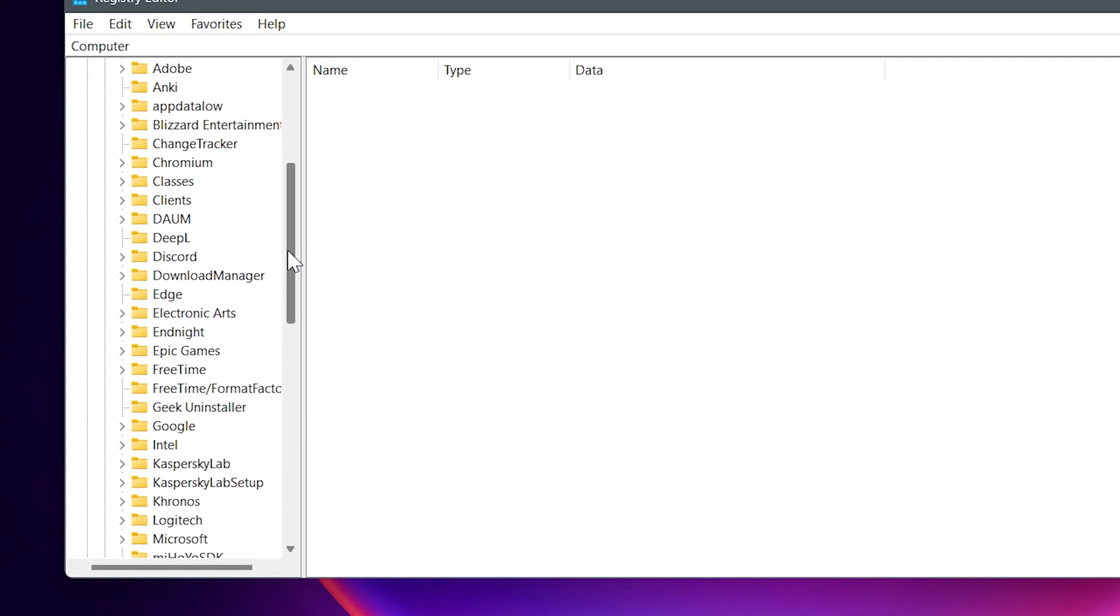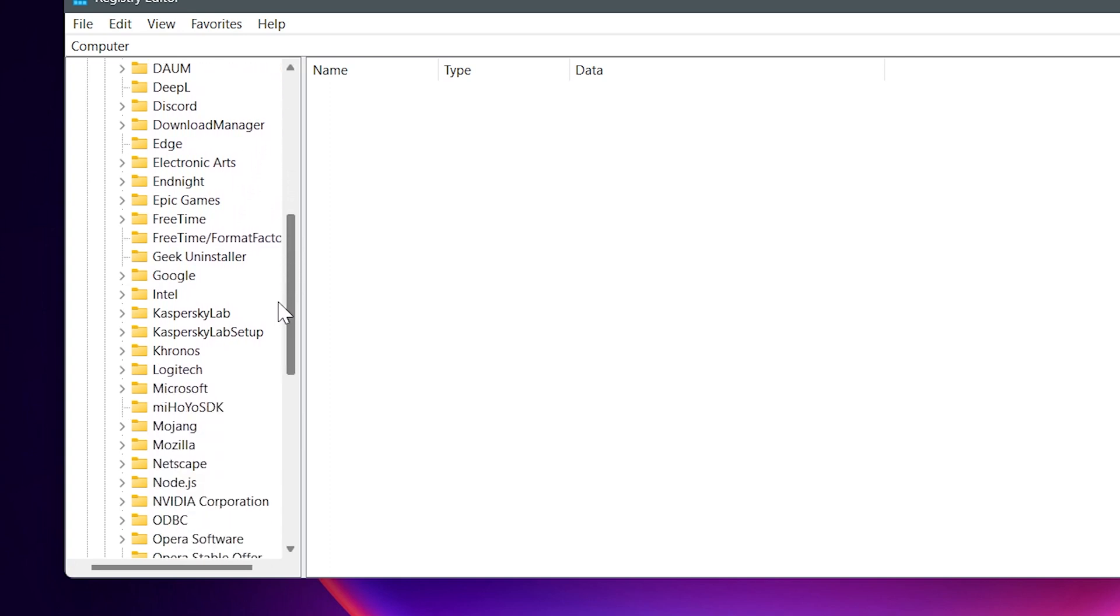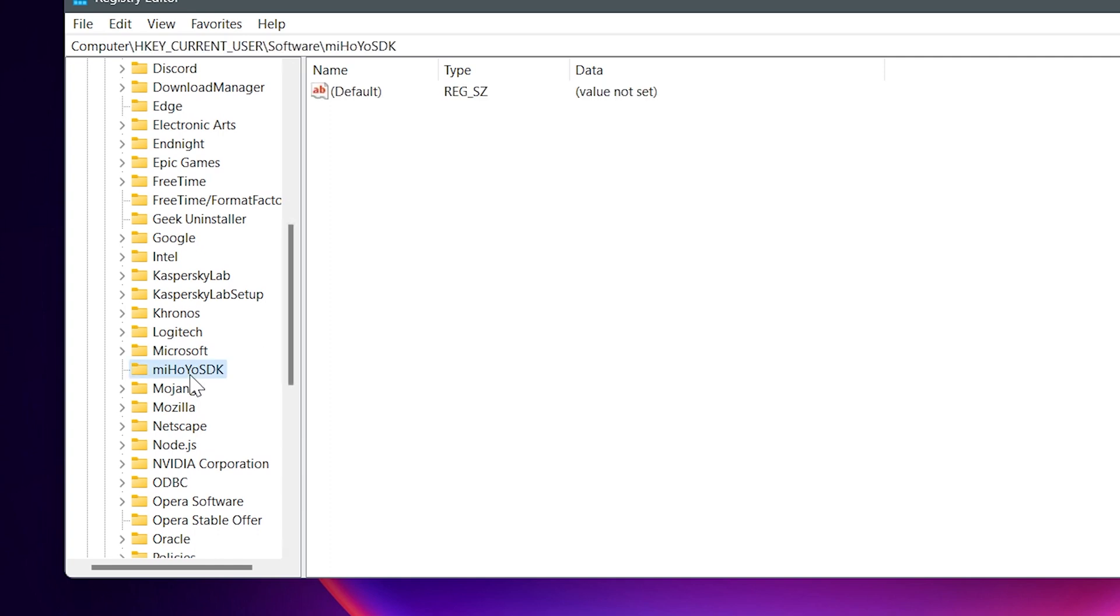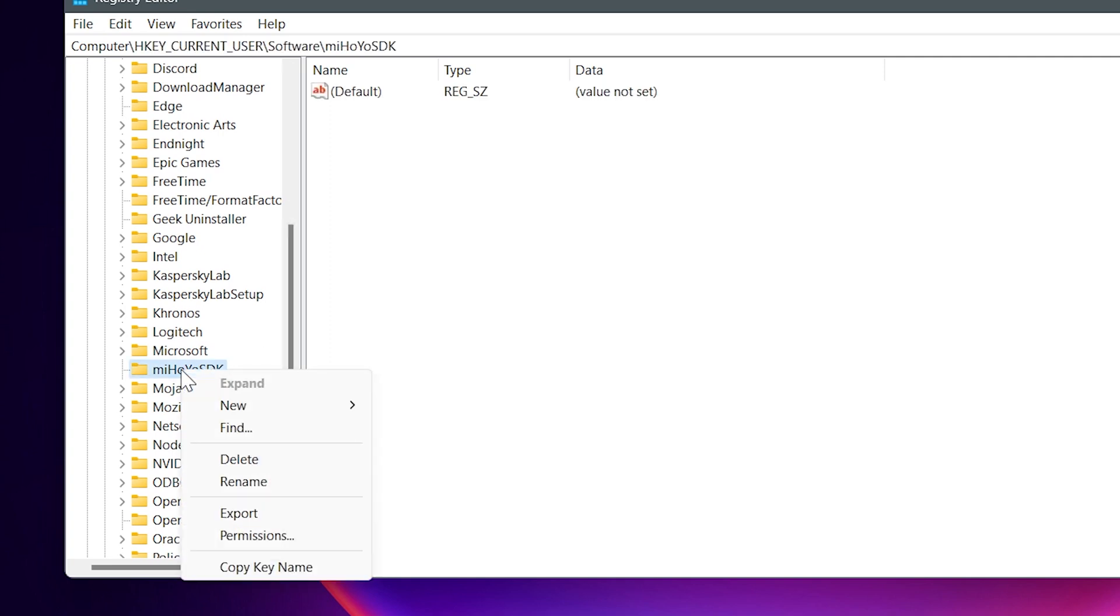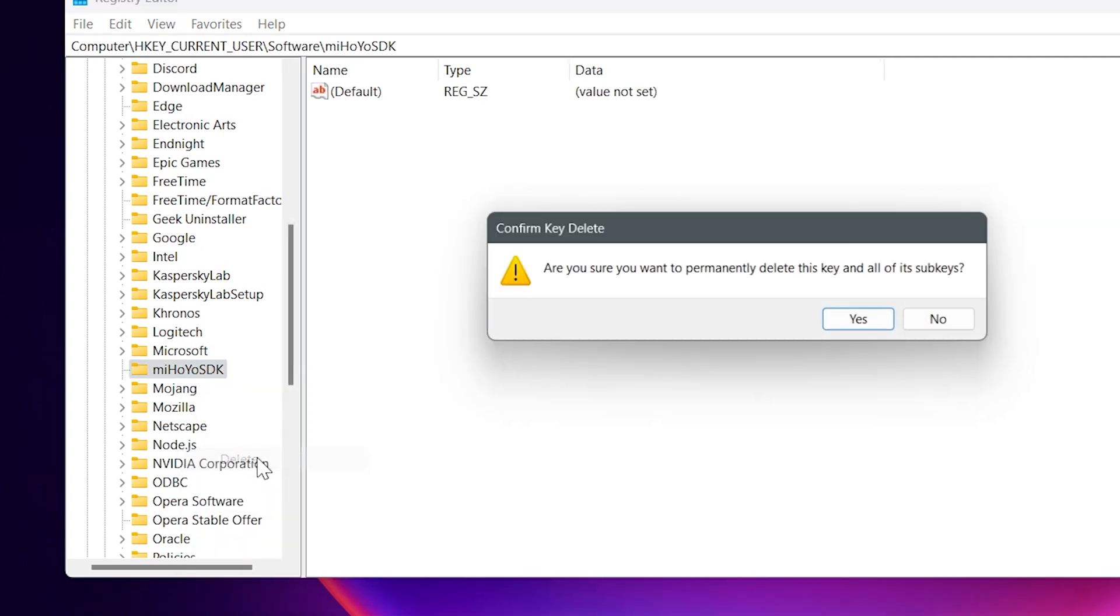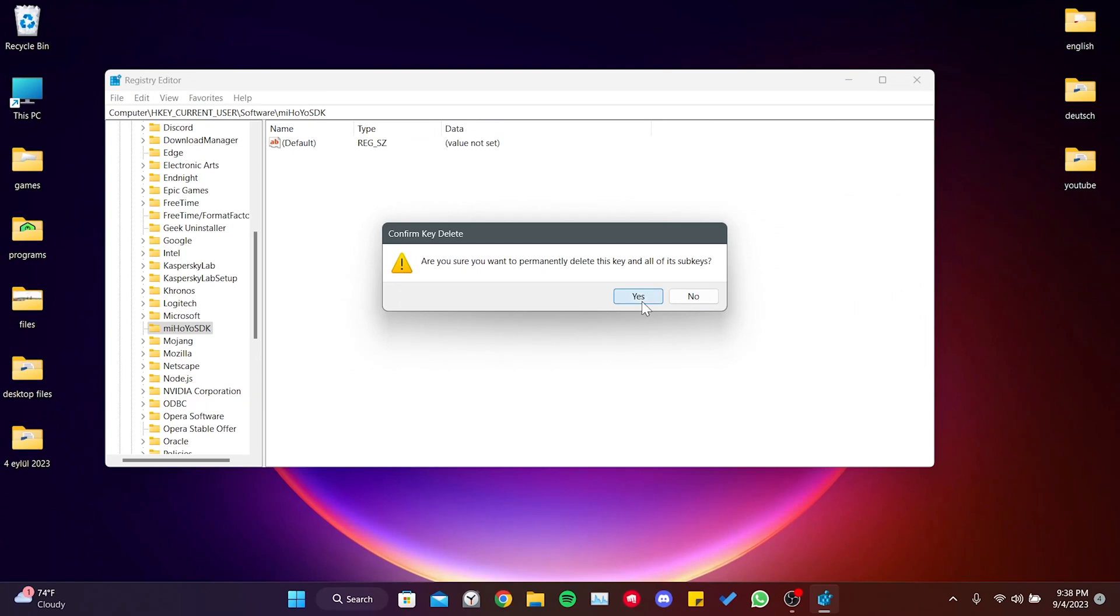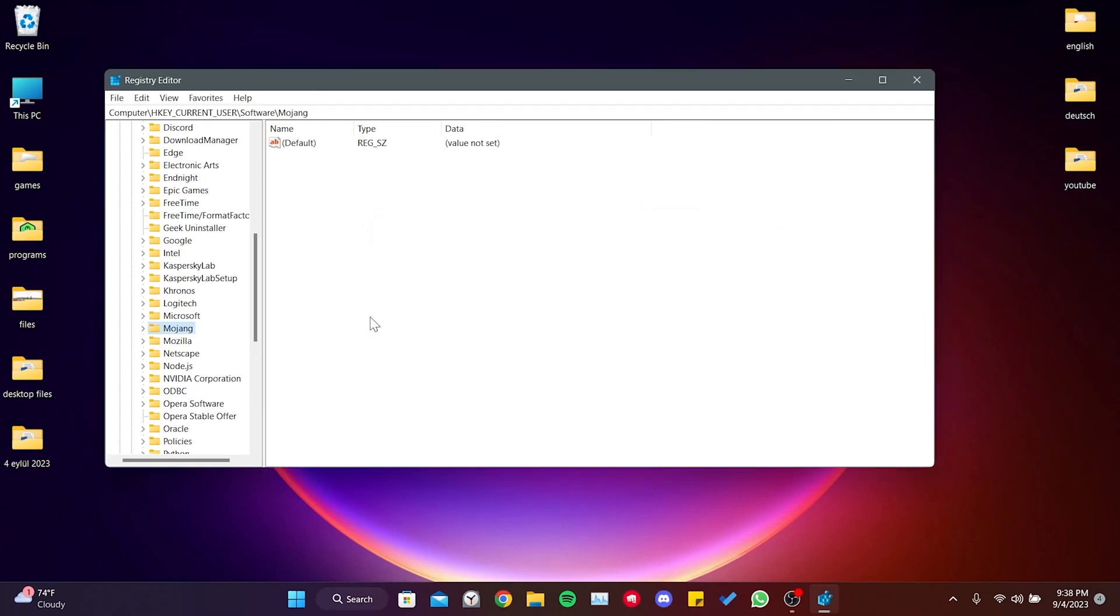Deleting these files won't harm the game or computer. These files will be recreated when we run the game again. I will only delete the Mihoyo SDK file since I deleted the Cognosphere file before the video. You need to delete both files. We have reset Star Rail.